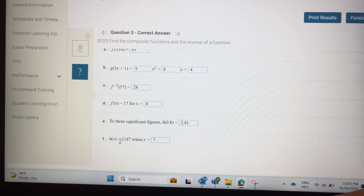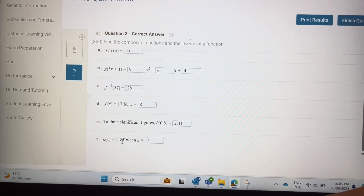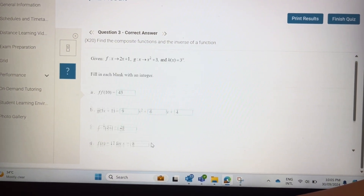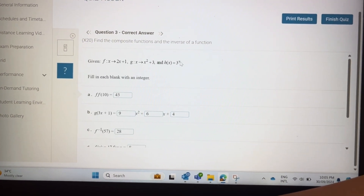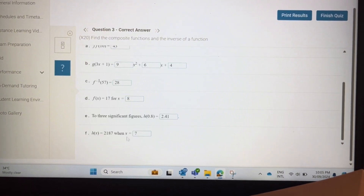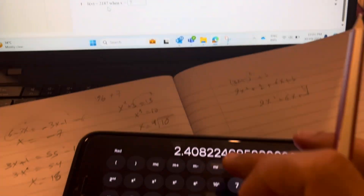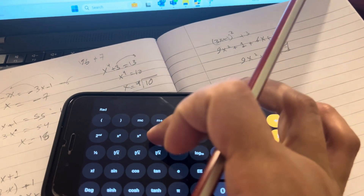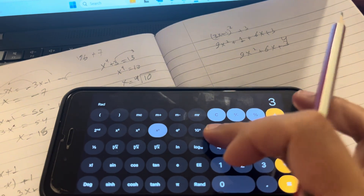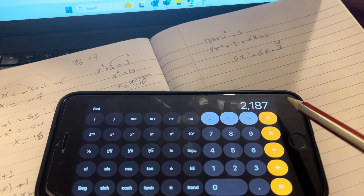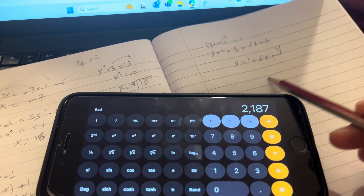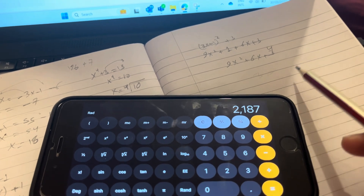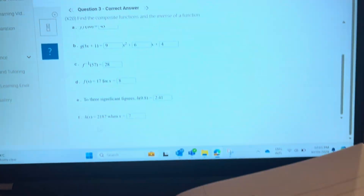For h(x) equal to 2187, when x equals how much? So 3 to the power of what equals 2187? You just keep trying: 3 to the power of 7. Multiply 3 times 3 times 3, keep multiplying until you get to 2187. Then you know the power is 7.